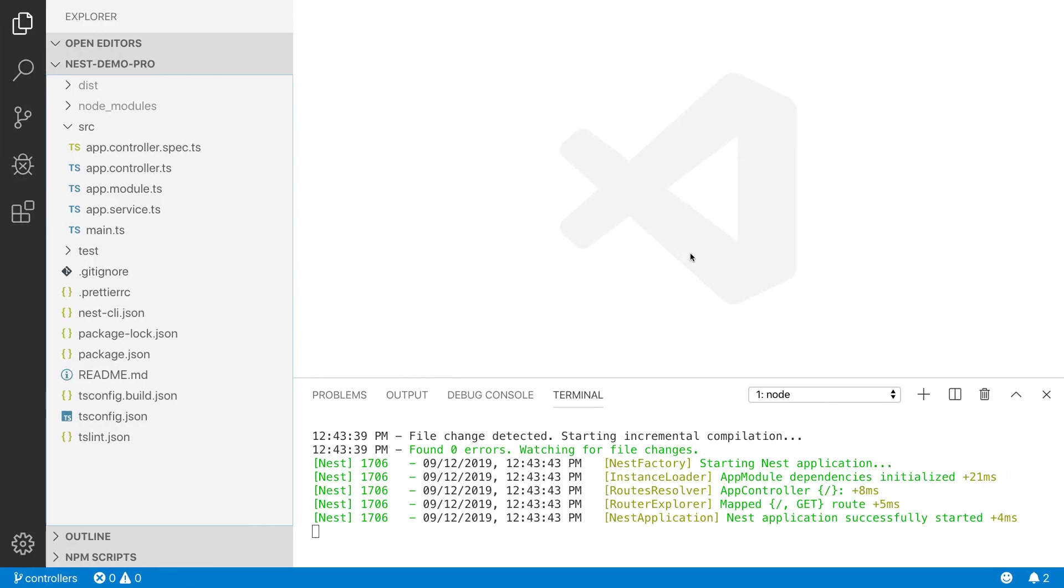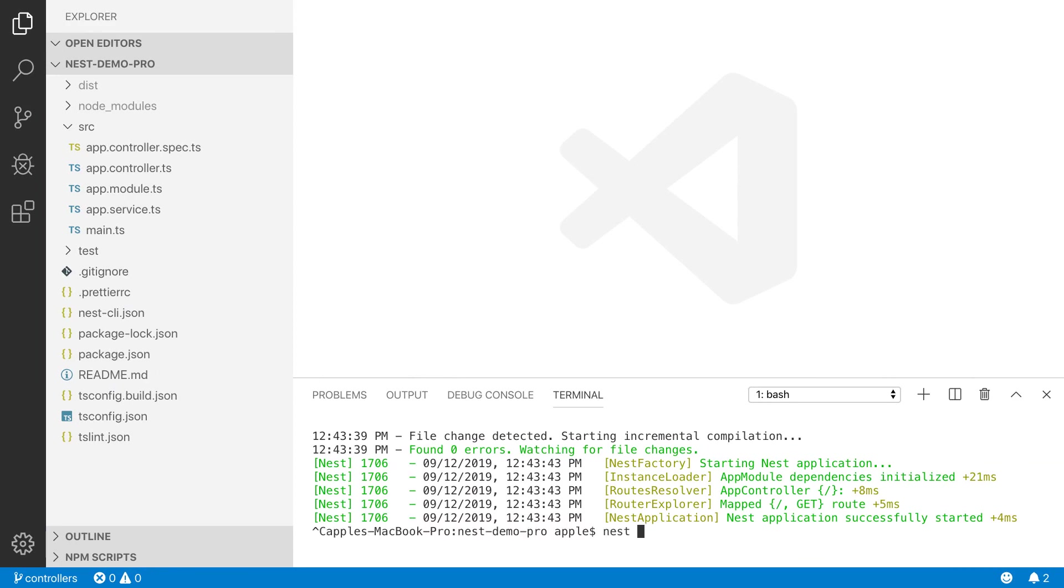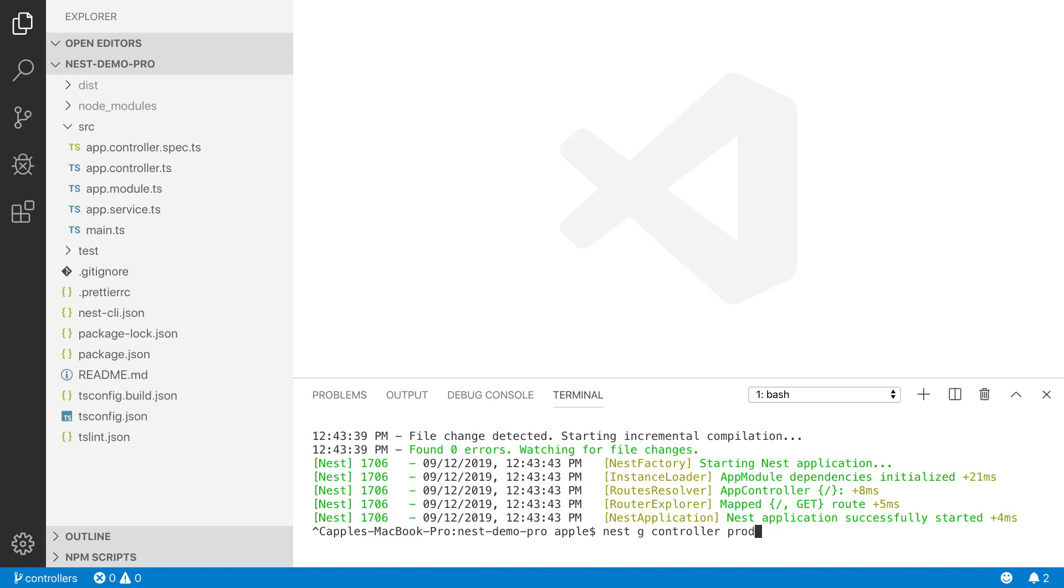Now we are going to create our first controller. I am going to use nest CLI. I have to execute this command nest g or you can use generate. I am going to use the short form g and controller. I need to define the name of the controller. I am going to use products.